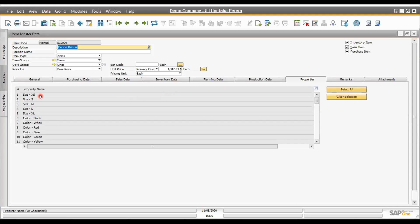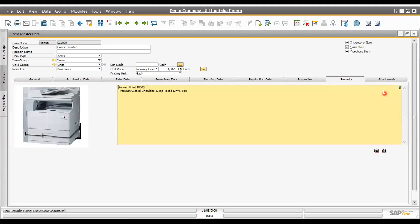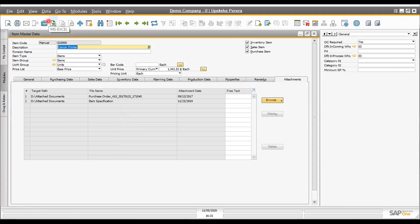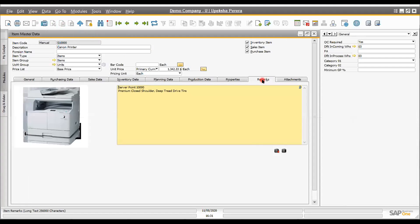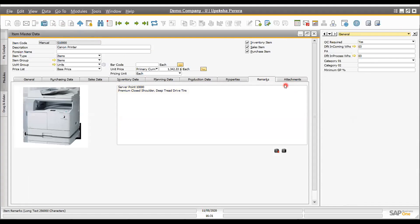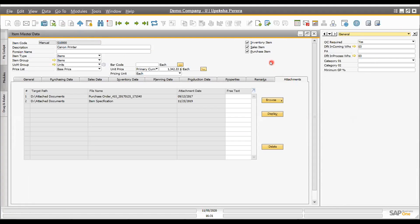Under properties, similar to other fields, we can rename these properties and use them for additional information. Then there are remarks and attachments — you can attach any number of photos, item specifications, item pictures, and other documents. On the right-hand corner, additional fields can be added — unlimited additional fields for the item master — to store all item-related information and agreements.